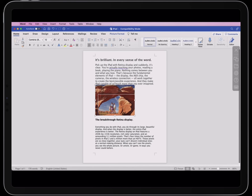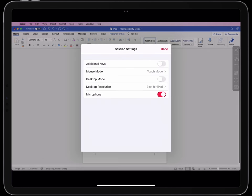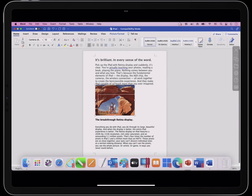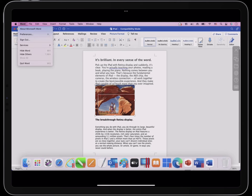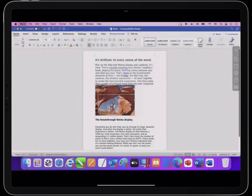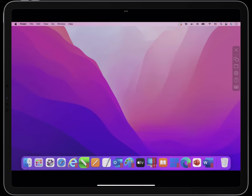By default, Parallels Access uses the full screen of the iPad for the document you are working on. But you can change this to see the desktop of the remote computer. Now you see the desktop of this macOS Monterey M1 MacBook Pro.